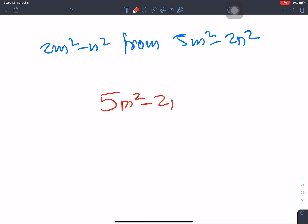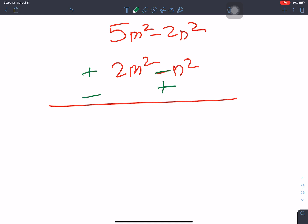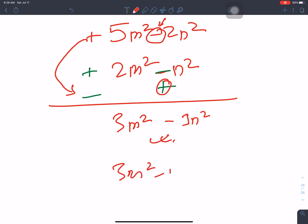5m squared minus 2n squared; 2m squared minus n squared. Write the larger expression on top. Minus minus gives plus — sign change applied. 5 minus 2 is 3m squared. Result: 3m squared minus n squared.